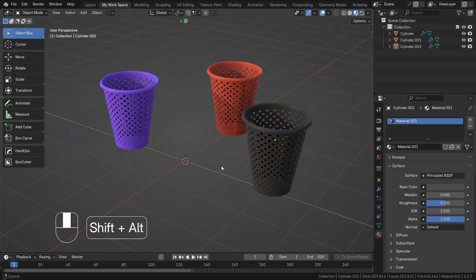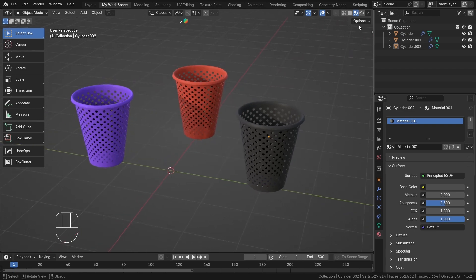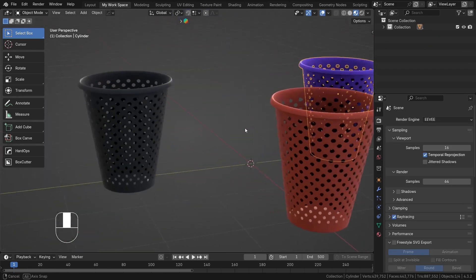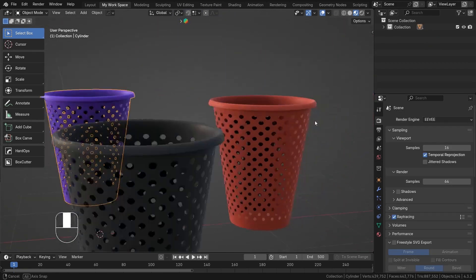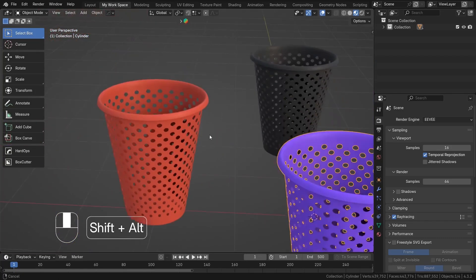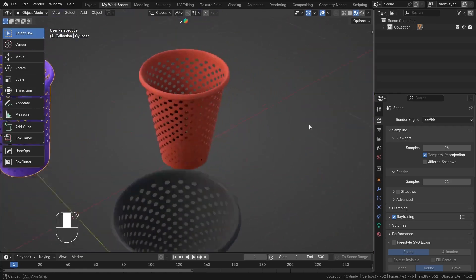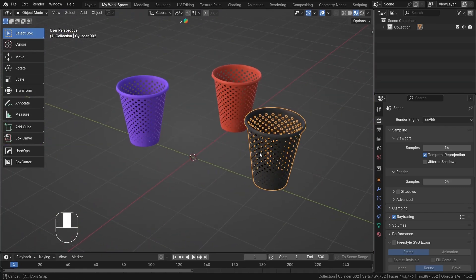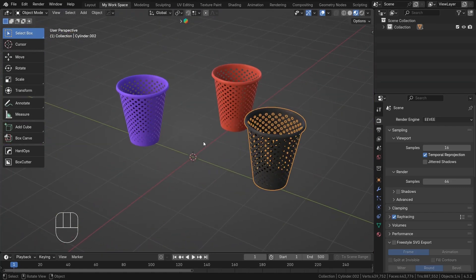This is the best topology dustbin 3D model. Follow me for more best topology hard surface modeling tutorials. Thank you so much for watching — if you learned something, please hit Like and Subscribe.